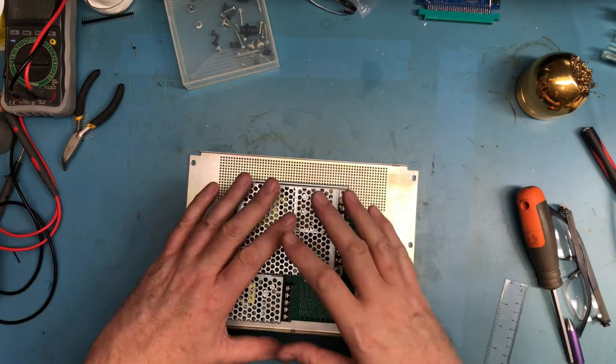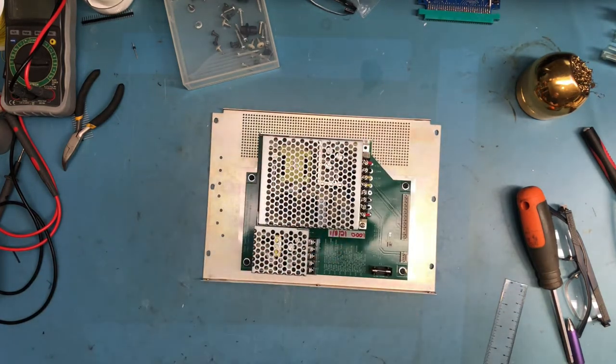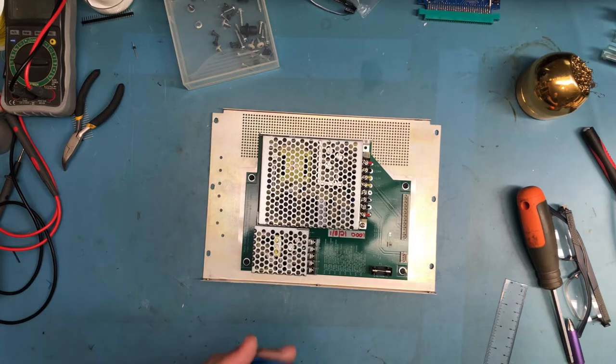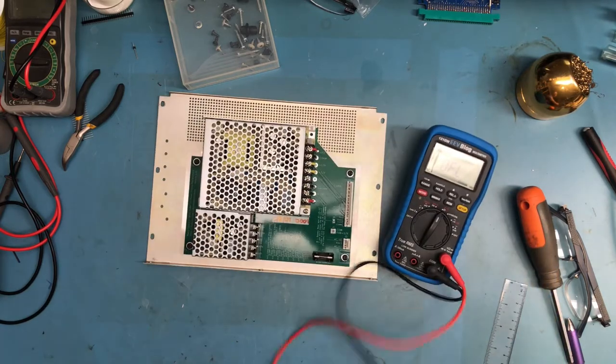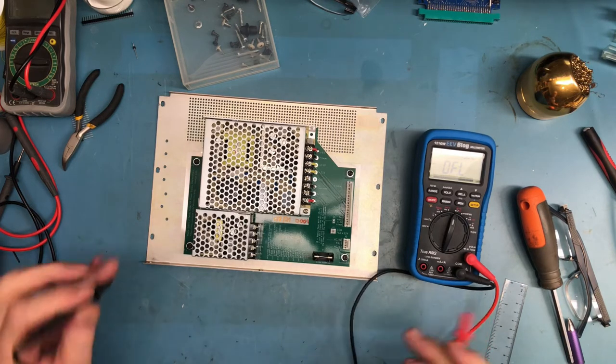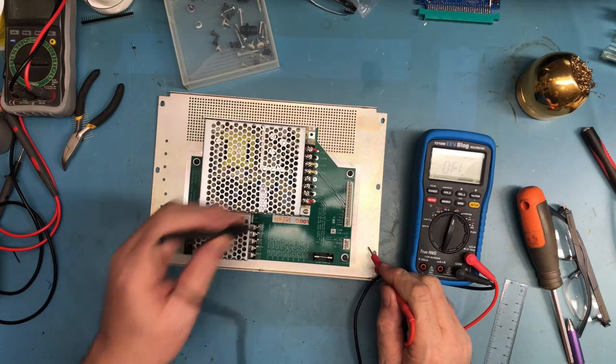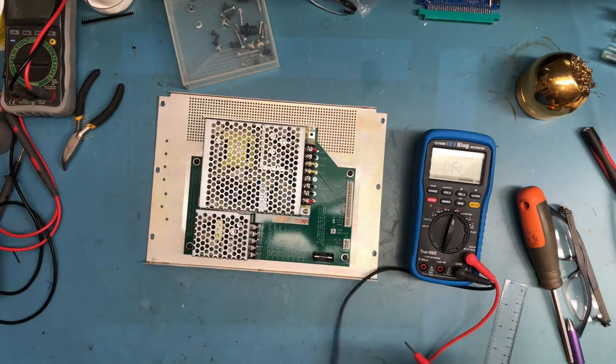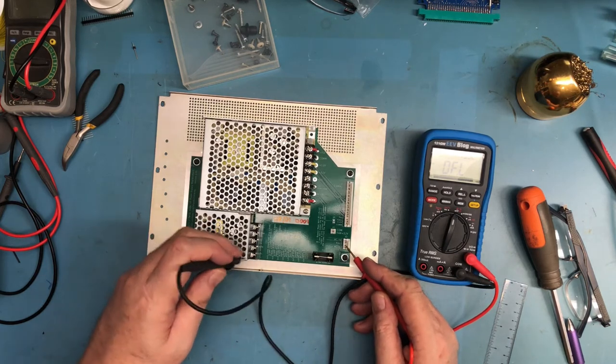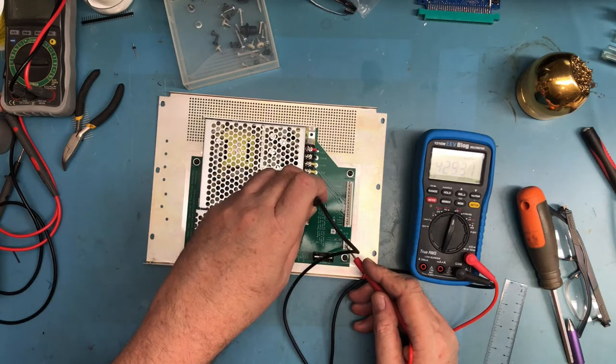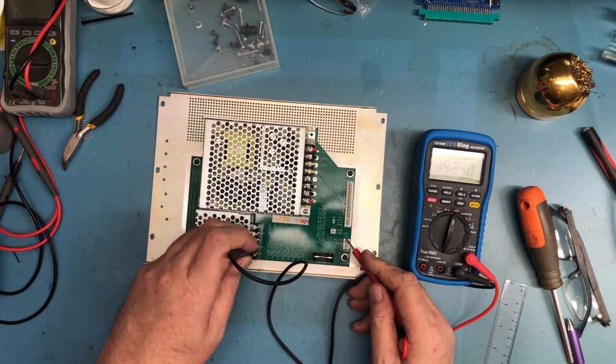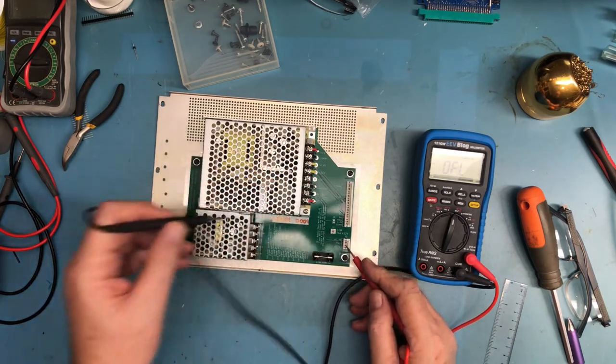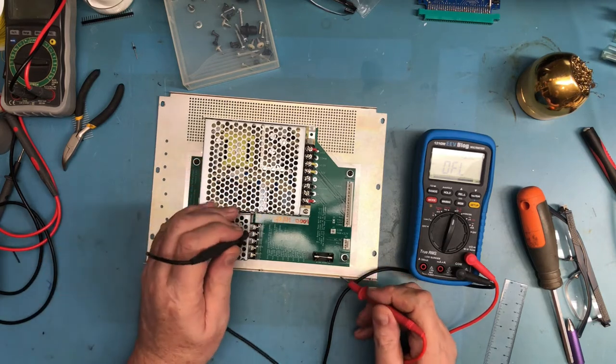The last little piece before we get it mounted up in the Model 4P: let's just ohm things out one more time. Make sure they make sense. I'm in continuity mode. I should have frame ground - frame ground. I should have the incoming line to line, that's marked L there and L here. I should have the incoming neutral to here and to here.